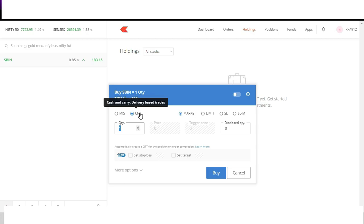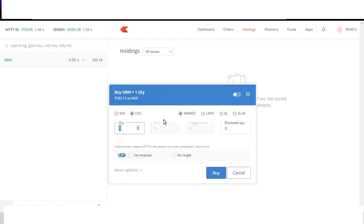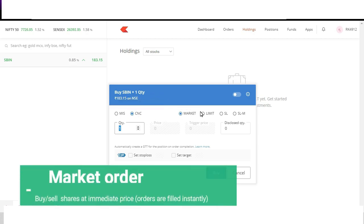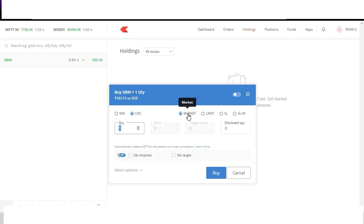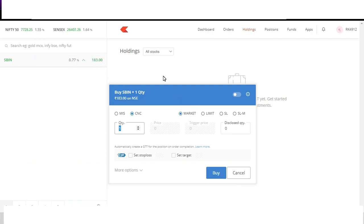Now before we place order there are a few order types like market, limit, SL and SLM. You can see all of them in the dashboard. Now we'll talk about market orders first. If you buy shares at the market price, that is whatever price is available in the market, the orders will be placed instantly. So for State Bank of India, if I place market order it will be immediately bought at the next best available price. As soon as I click on buy you will see order getting completed.